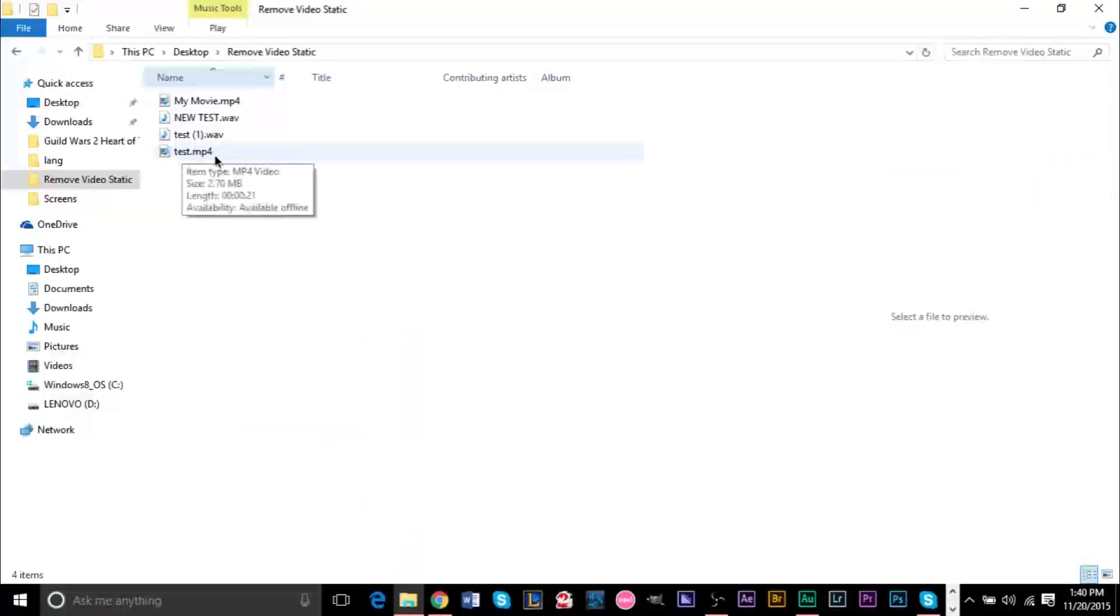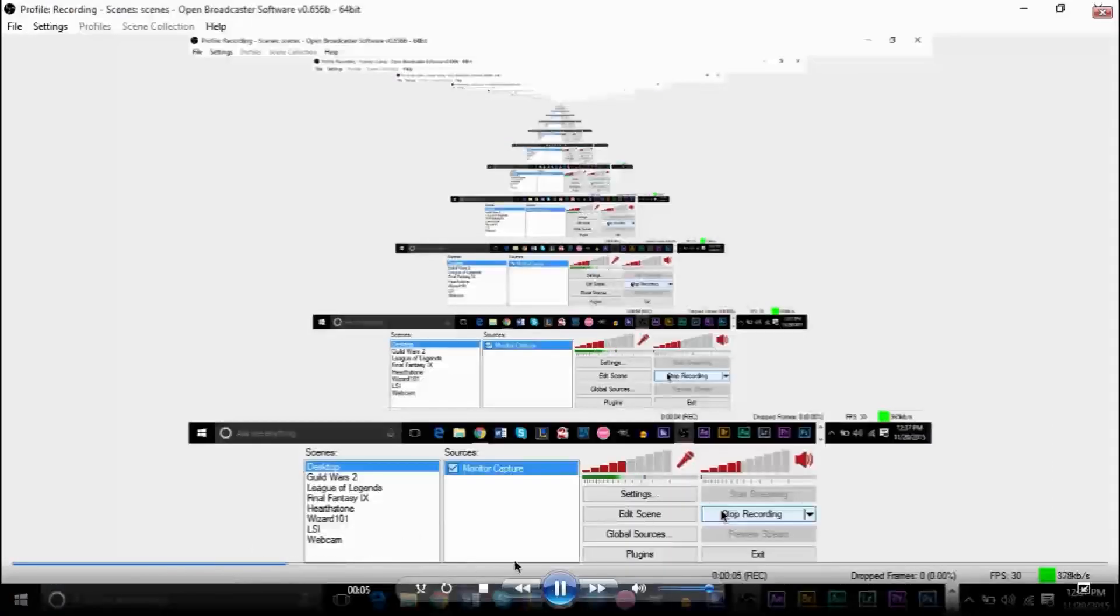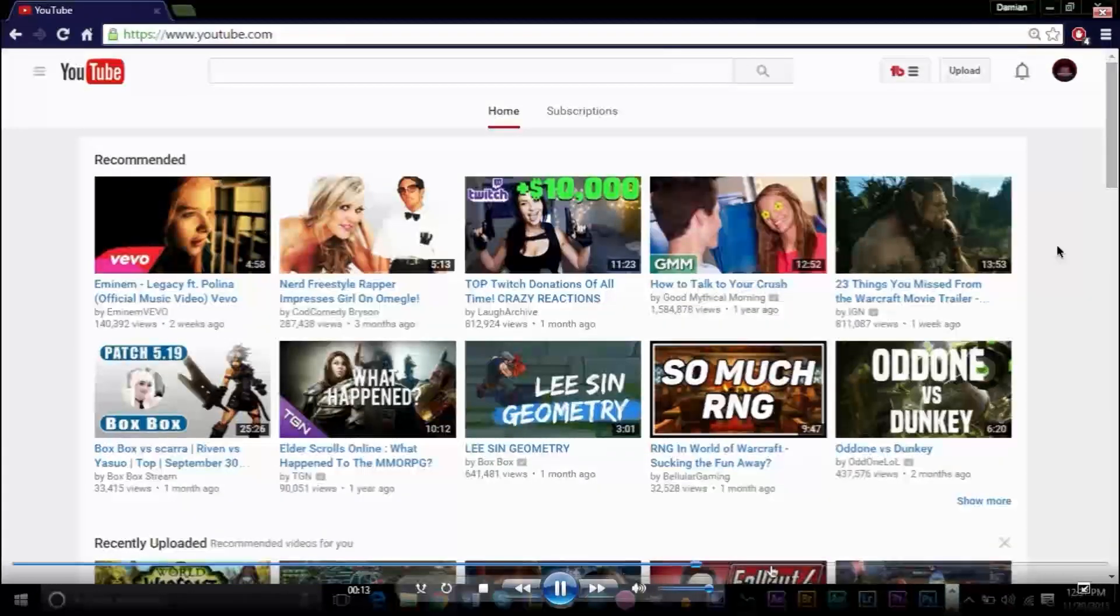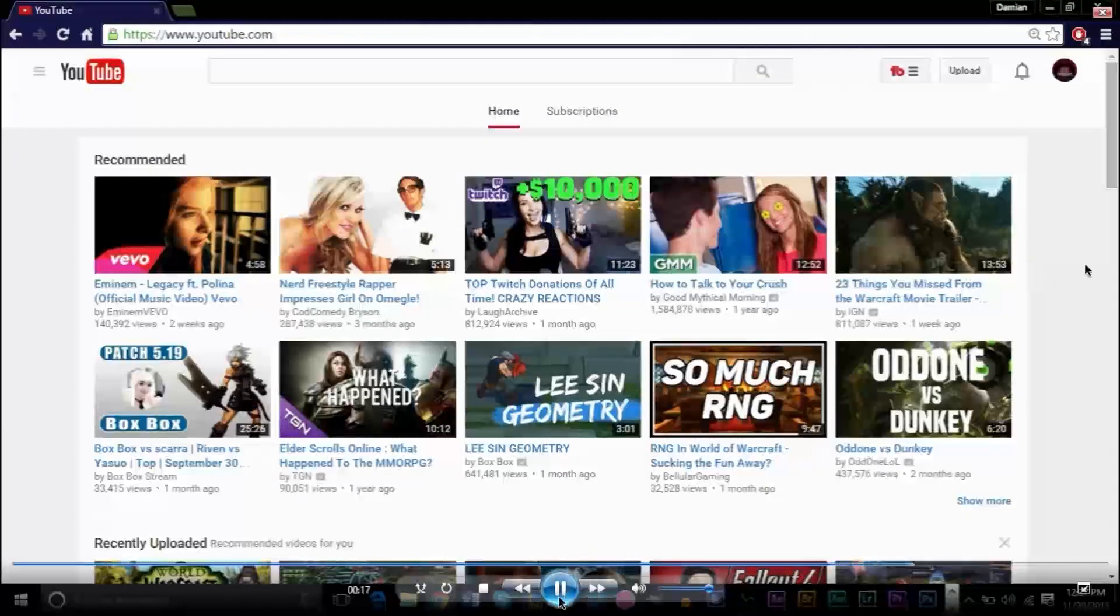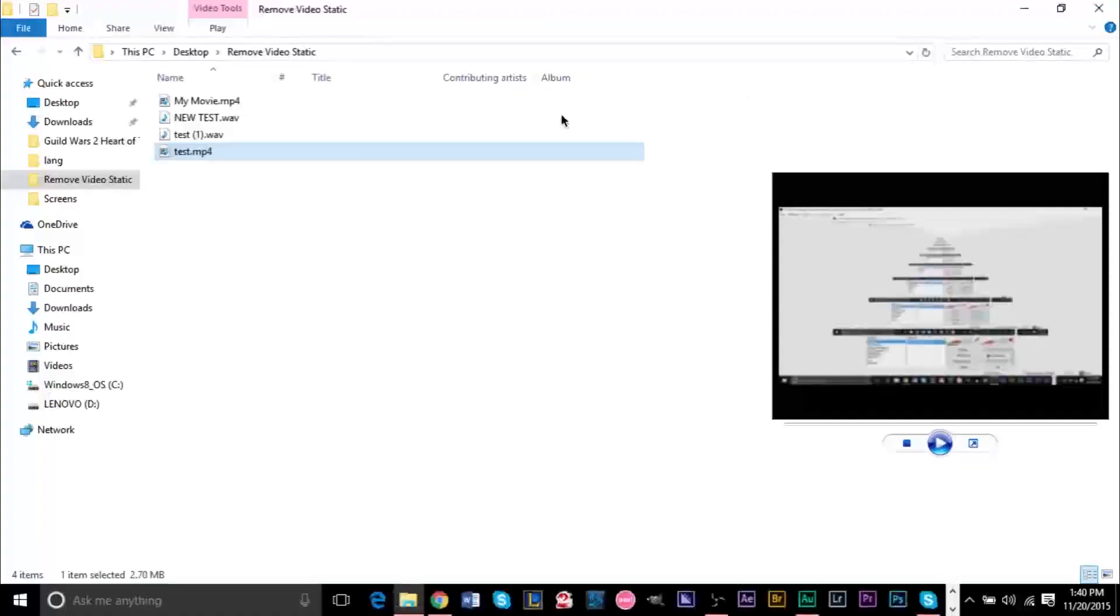For example, here is our test video right here. I'm going to show you what this sounds like. Testing one, two, three. Testing one, two, three. Testing one, two, three. So that's what the original video sounds like. And you hear that there's a ton of static and background noise in the back and we're going to try to take that out.